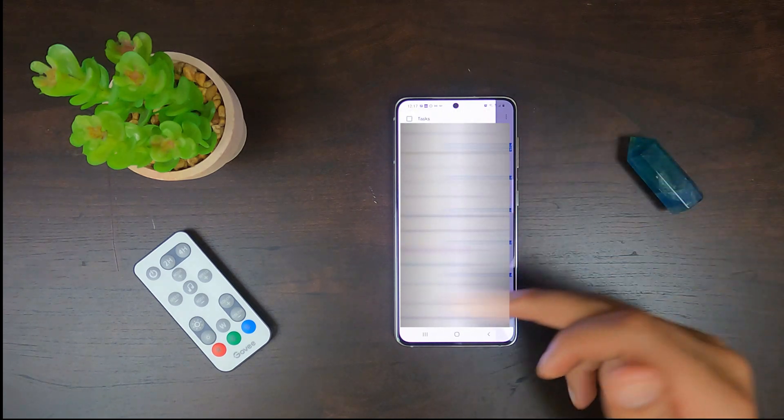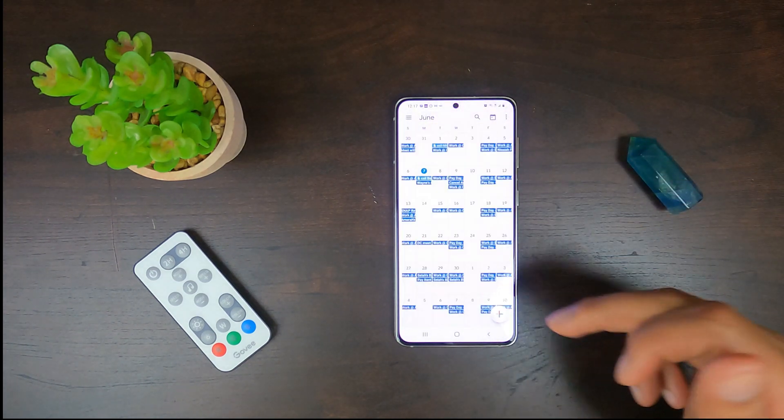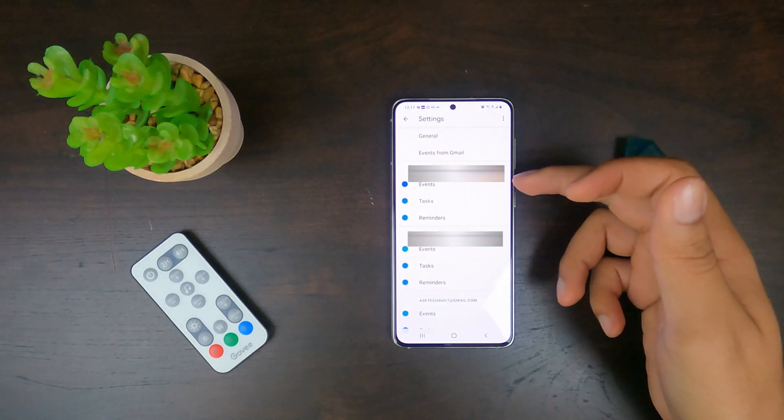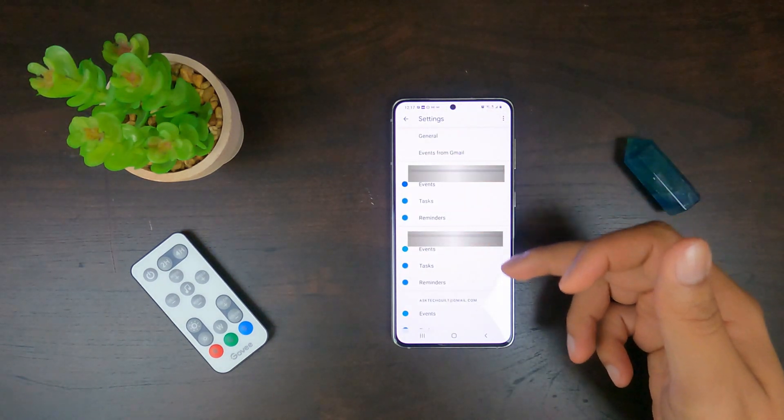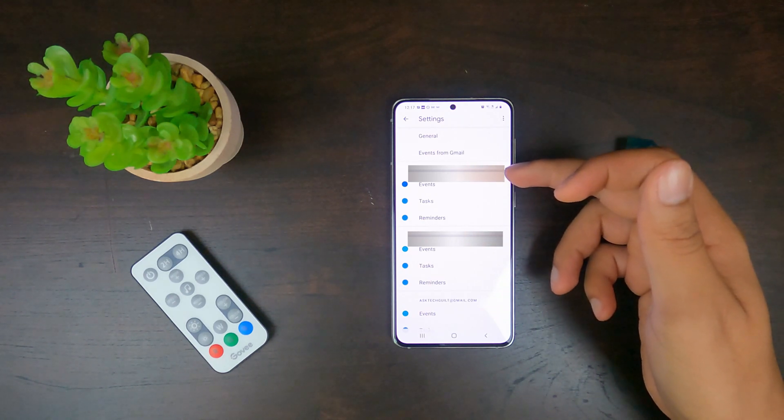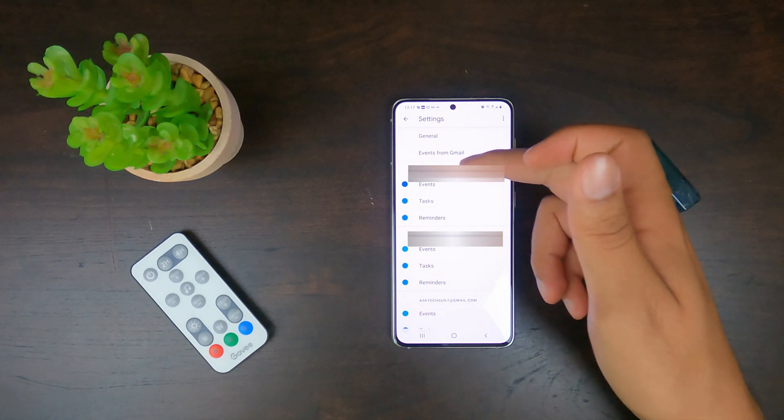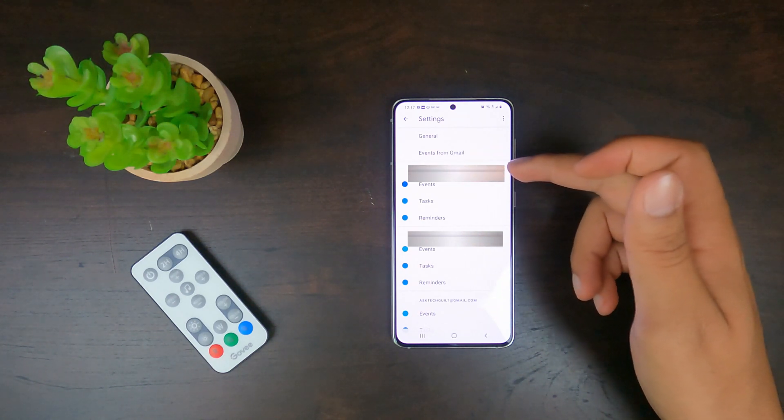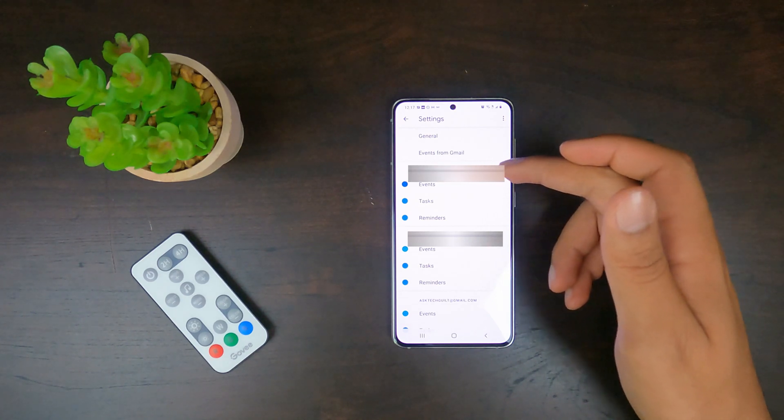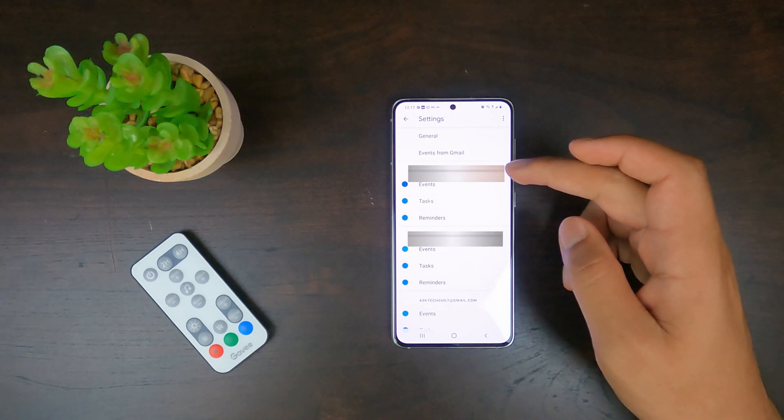You're going to go all the way to the bottom to where it says settings. You're going to locate the email address that you want to stop receiving the notifications from. And in this case I have my main email address which I don't want to receive any email notifications.